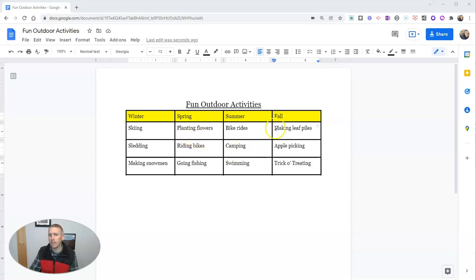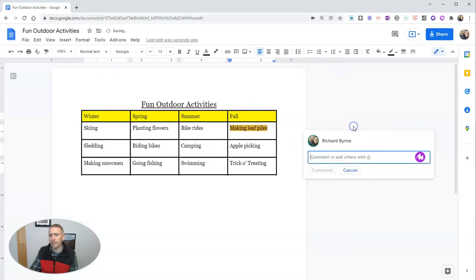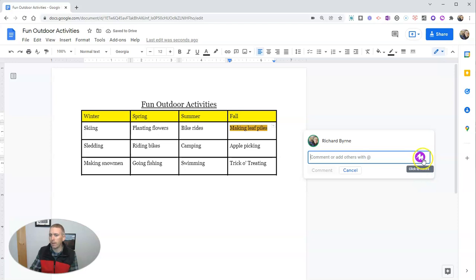Let's say I want to add an audio comment to this cell right here. So I'm going to highlight that text and use the add comment function. And you'll see when I do that, I have this purple little icon that says click to record.